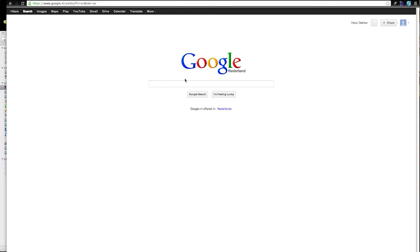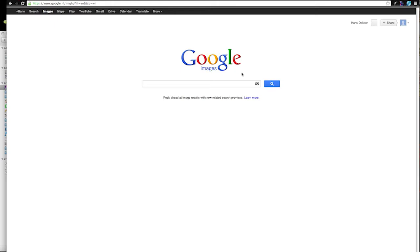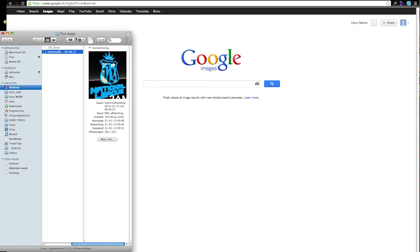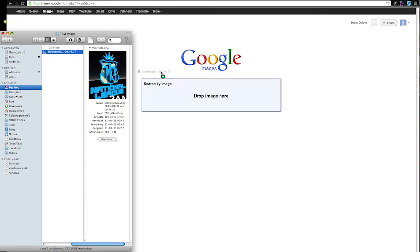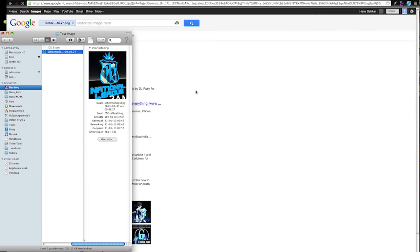I'm now at the search engine Google and I'm going to images and then you see already search by image. So on my desktop I put a folder with an image from a logo I made a few years ago or many years maybe. And I just drop it into this box, into the search box.